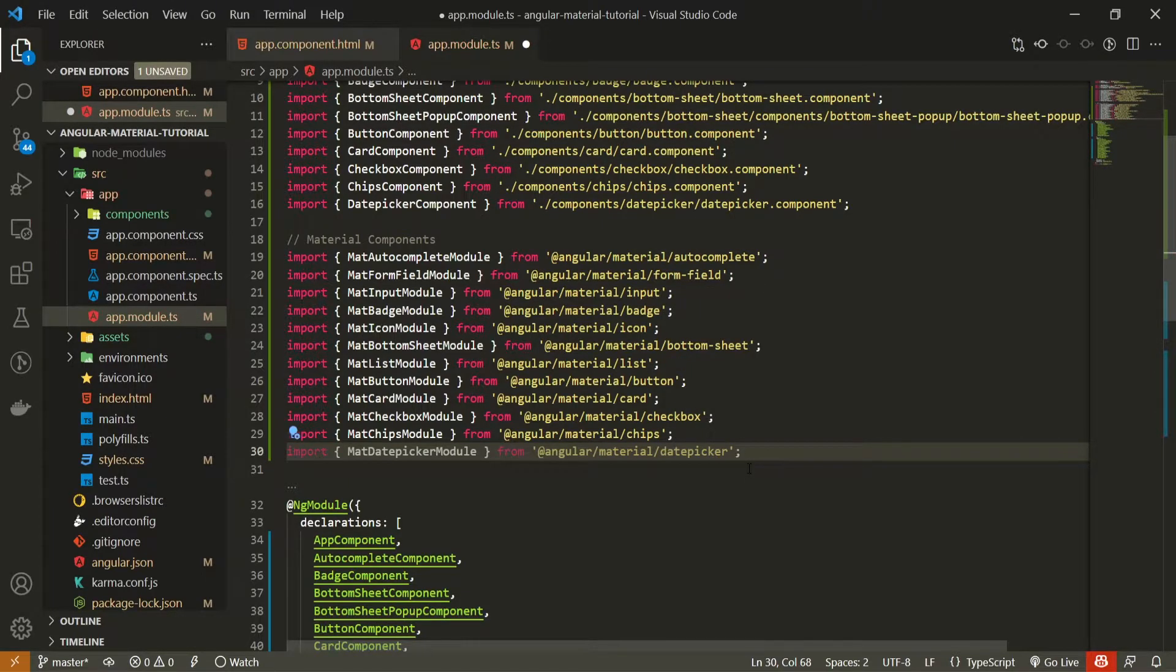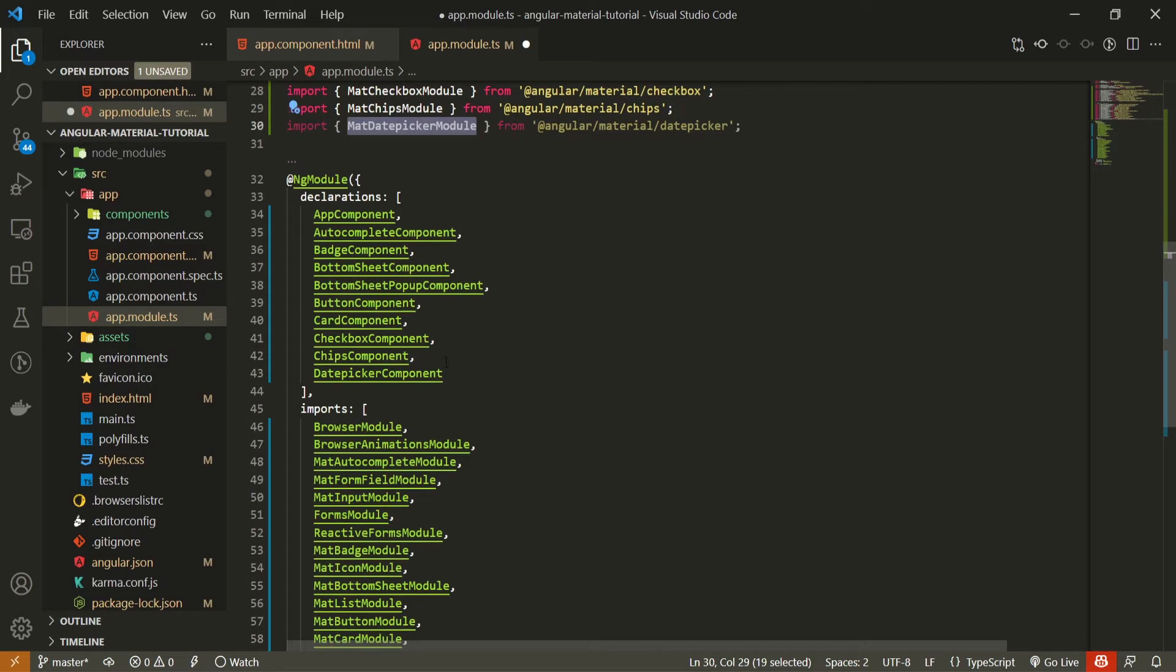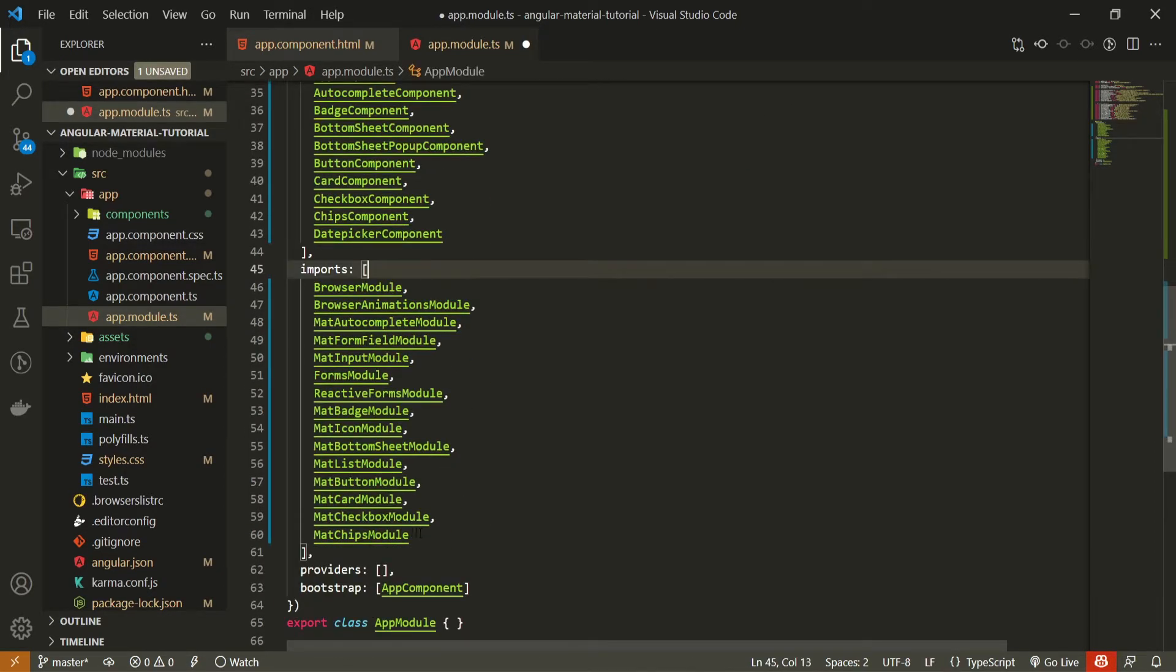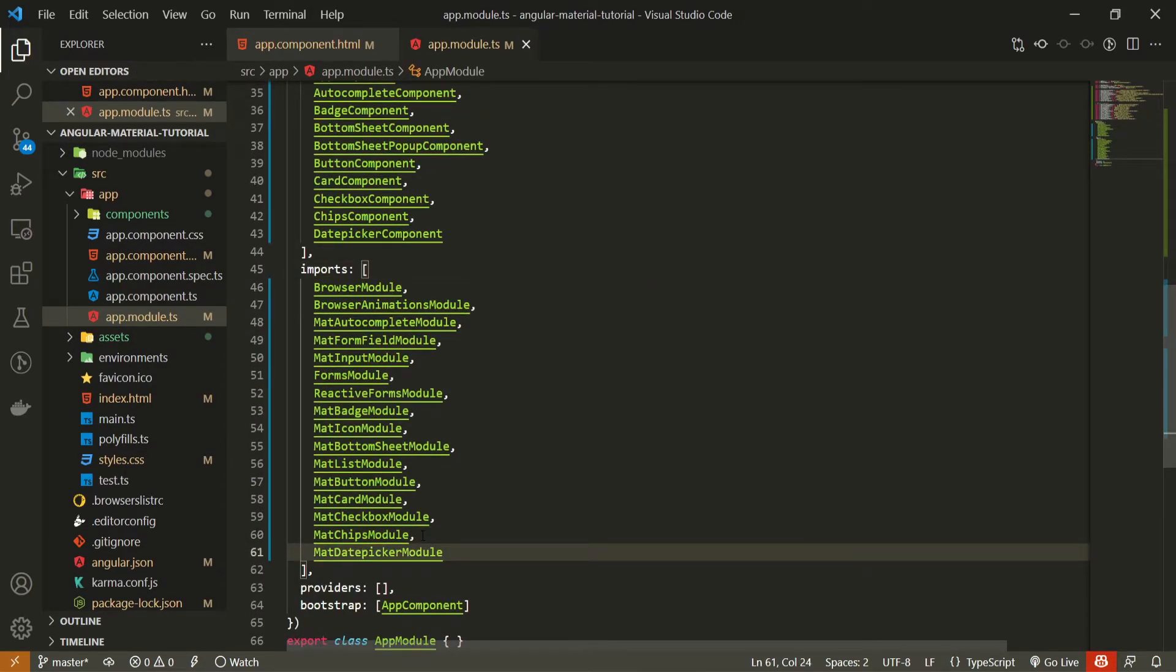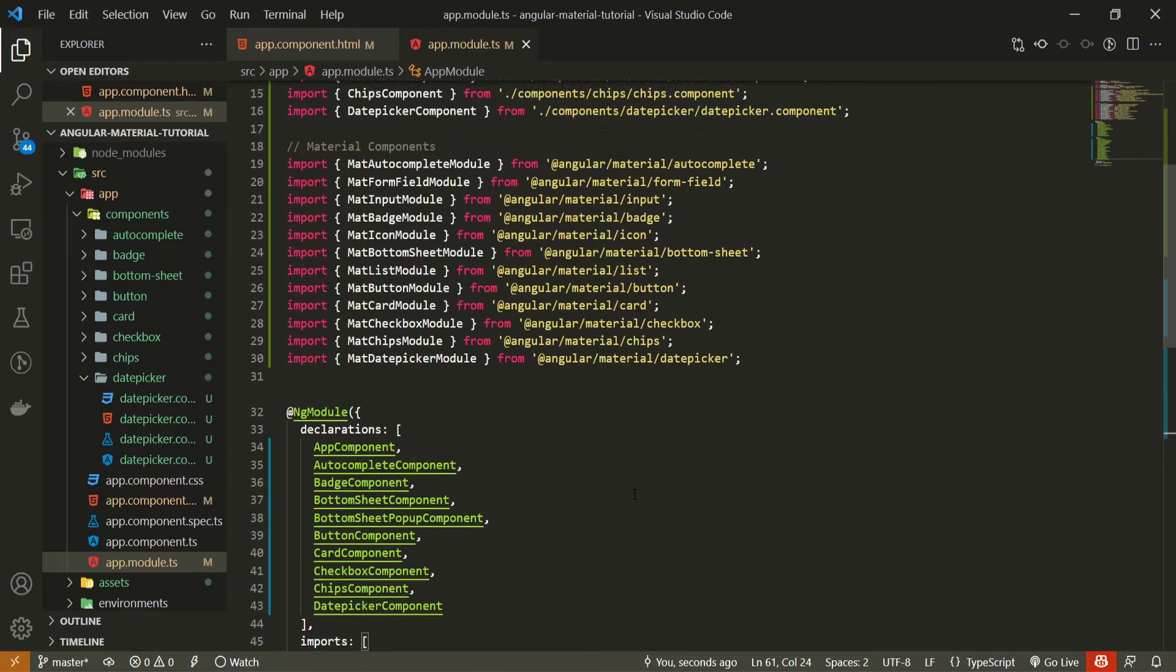Also make sure to pass this mat date picker module in your imports array so we could use the component from it. Now, date picker uses another module from material. By that module, date picker will be able to get specific dates and also work with date data.